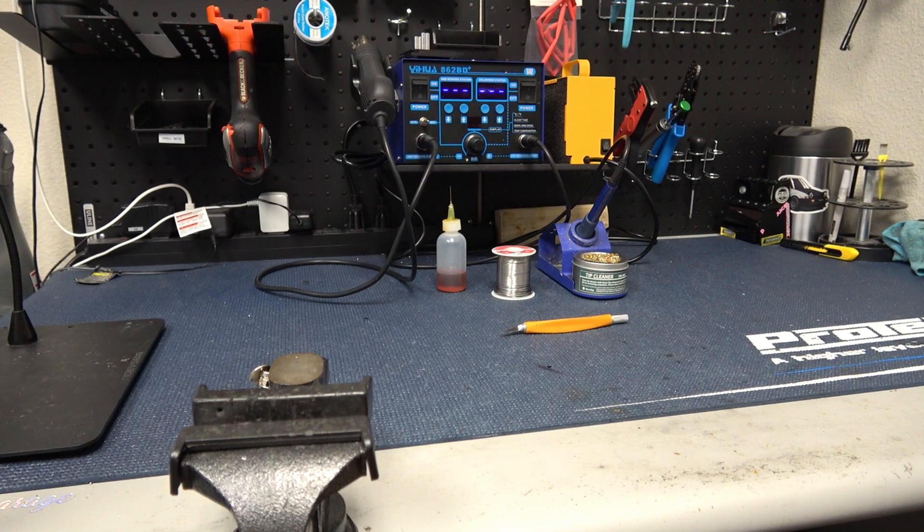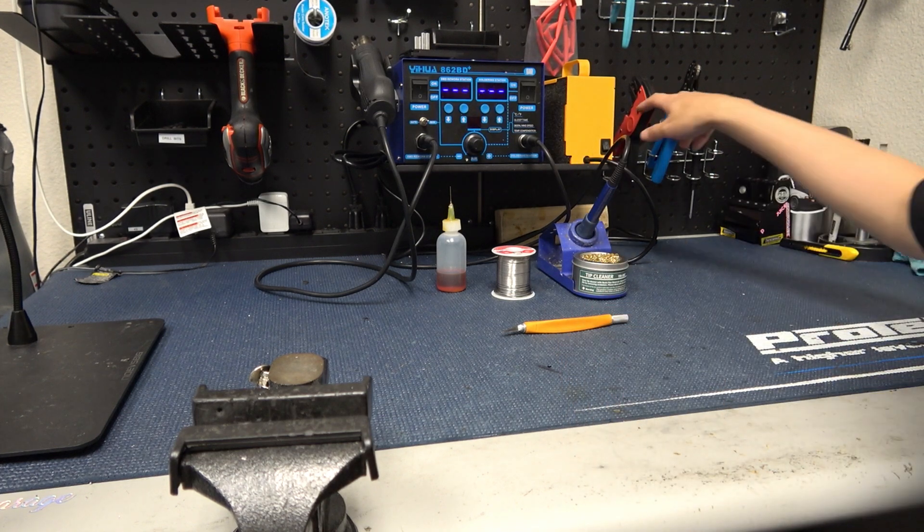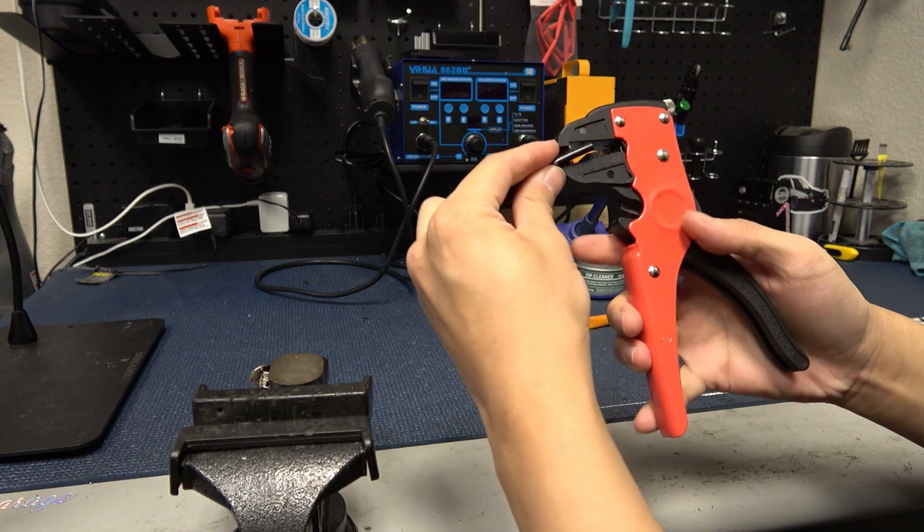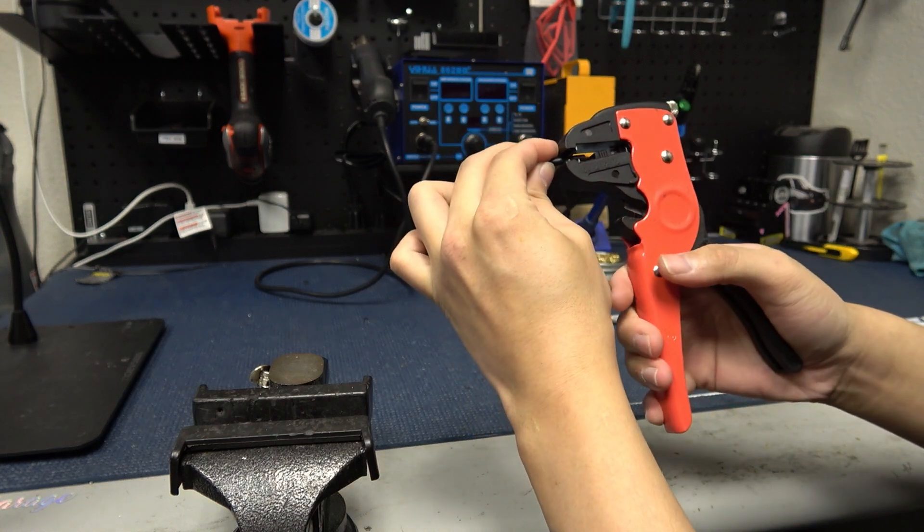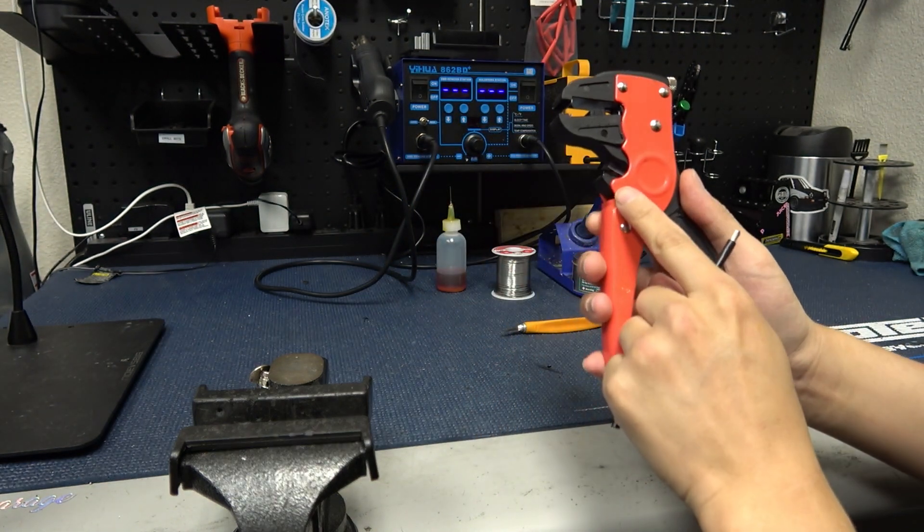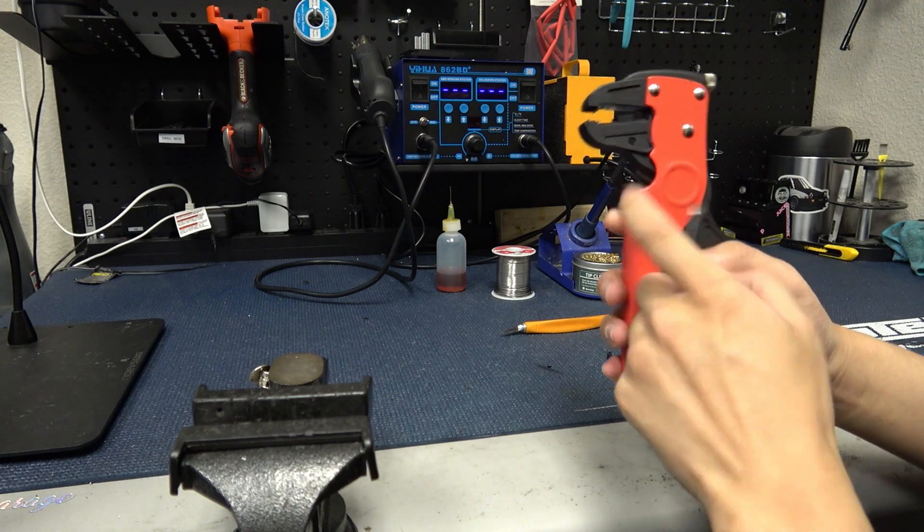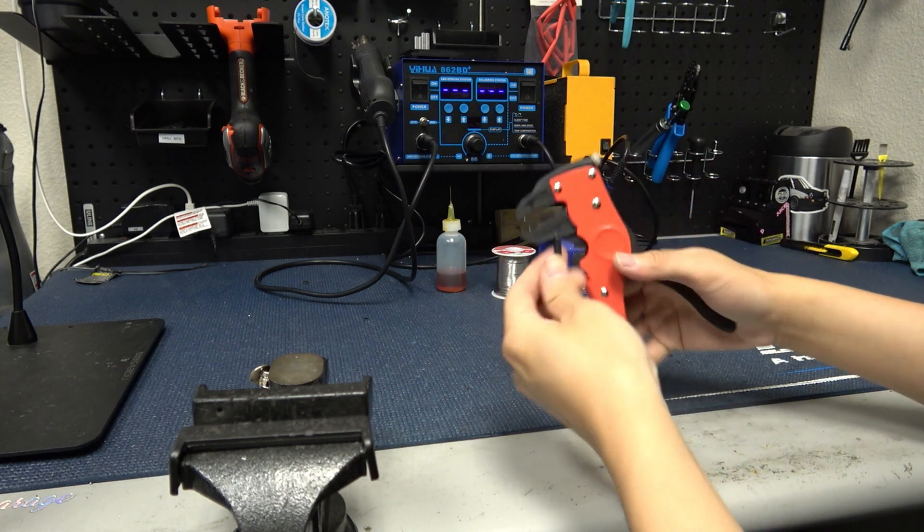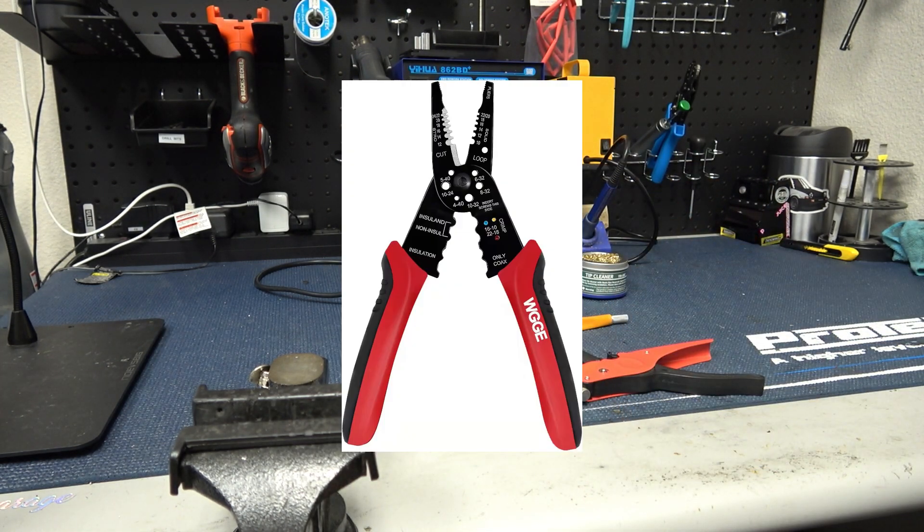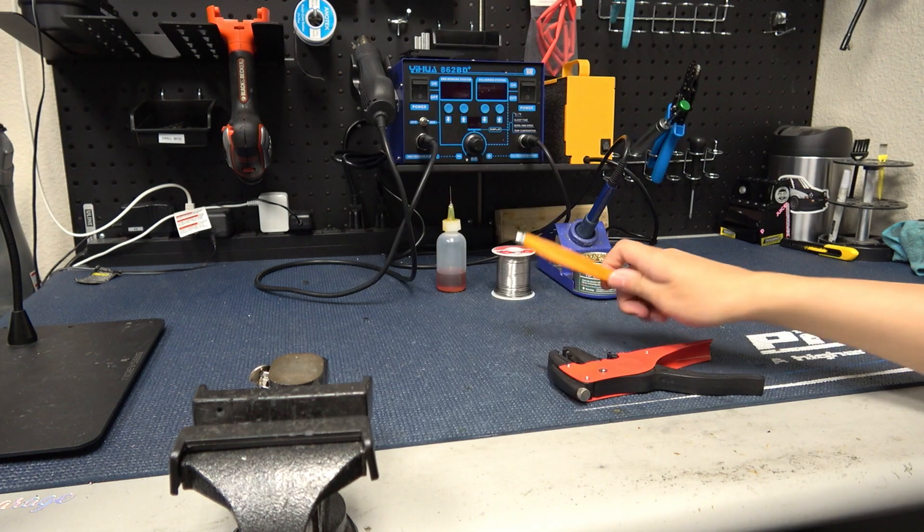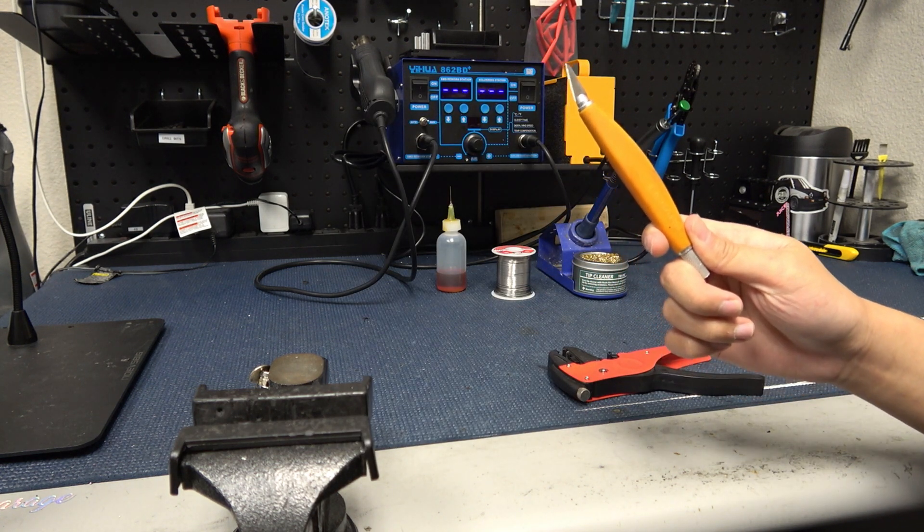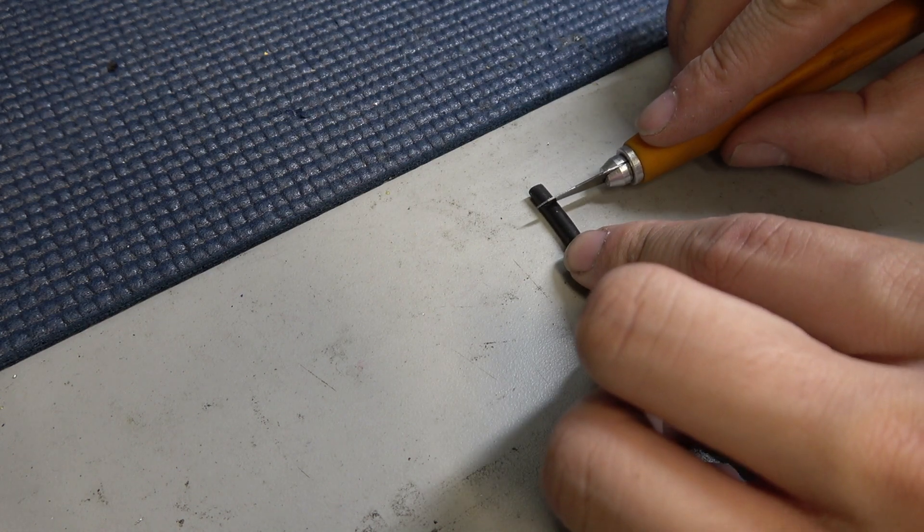You also might need something to strip wires. We have these automatic strippers. Just insert your wire in however far you want the jacket strip back and rip the handle. These even have a wire cutter built into the handle here. You could also use one of the manual strippers those work fine and even a hobby knife if you're careful not to cut too many of the wire strands. Just roll the blade along the jacket.